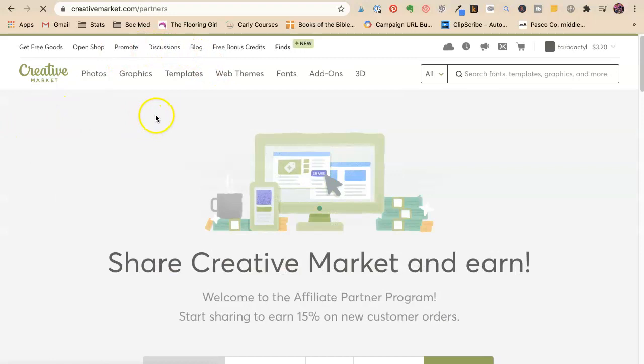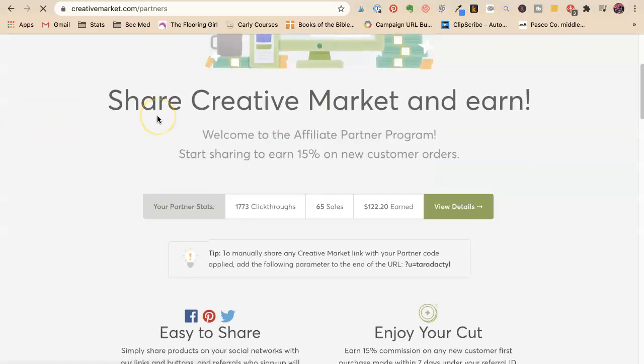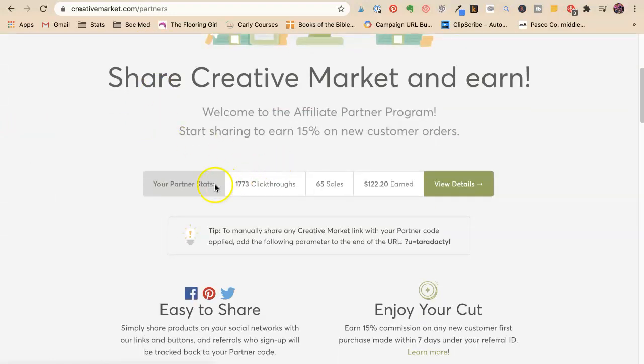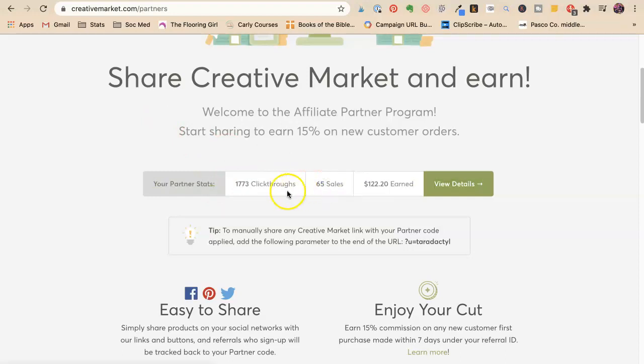There's a lot of places that you have to have thousands of referrals. So this is Creative Market. I refer them a lot. So I have 1773 click-throughs and 65 sales.